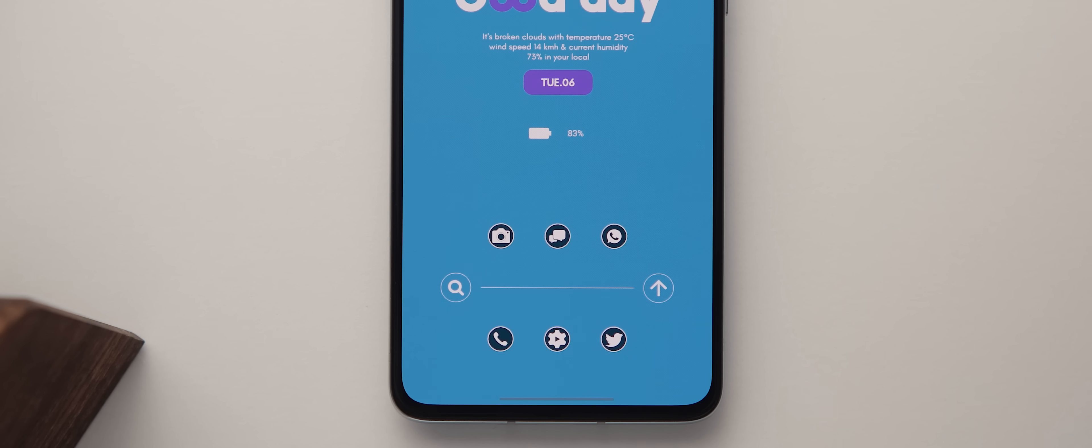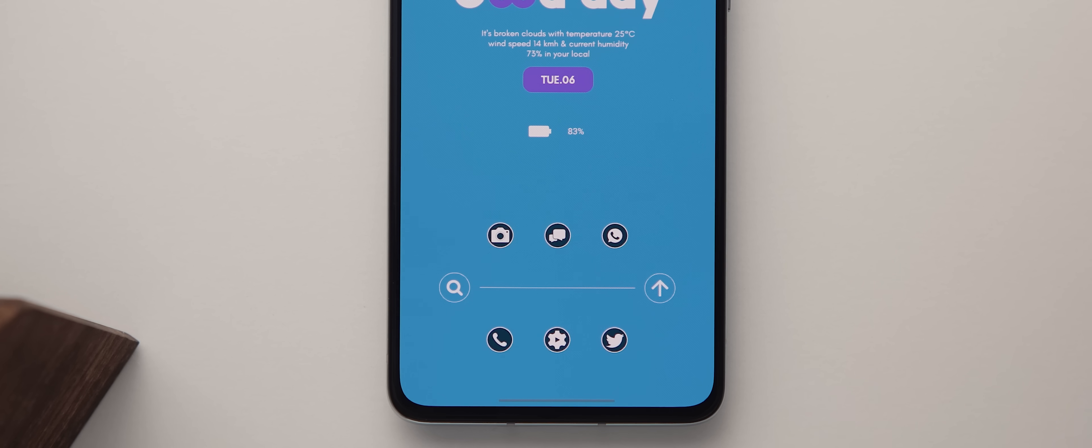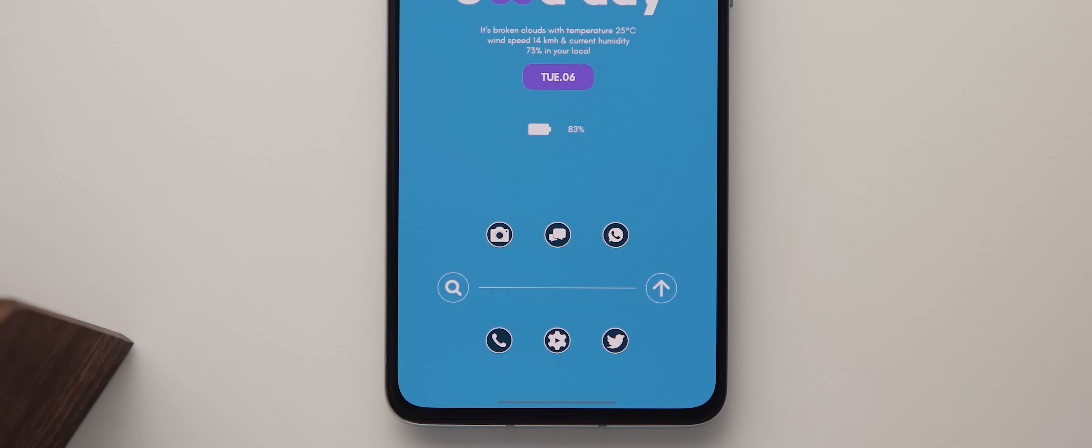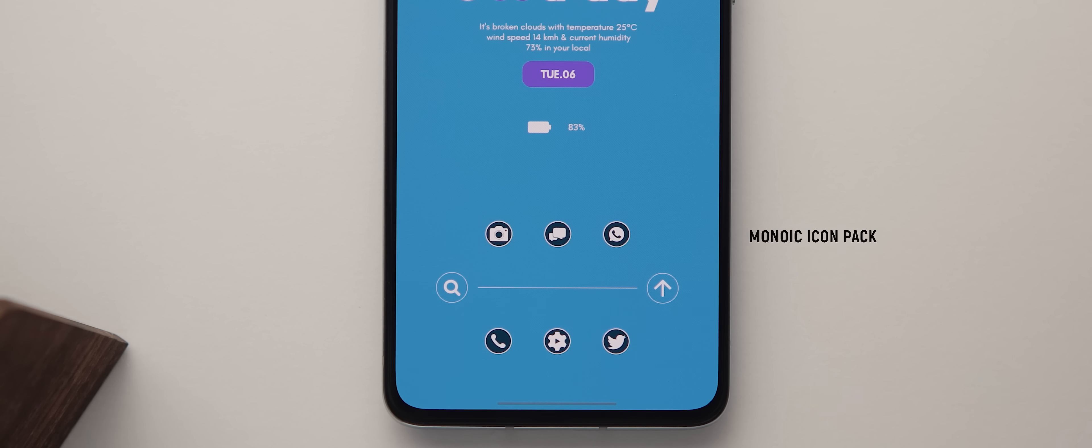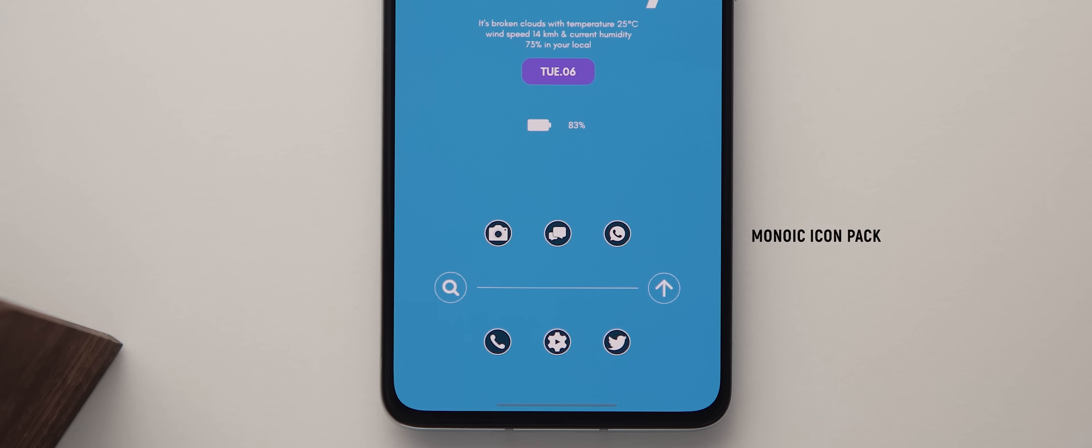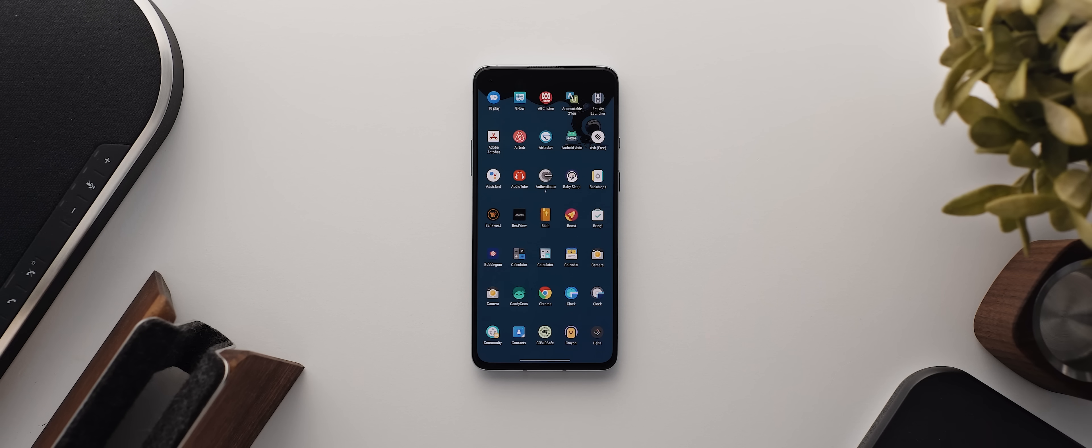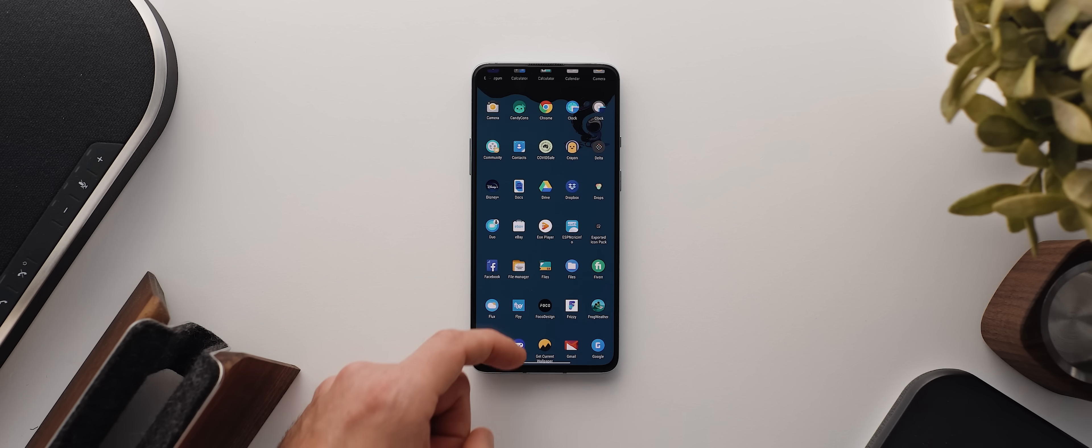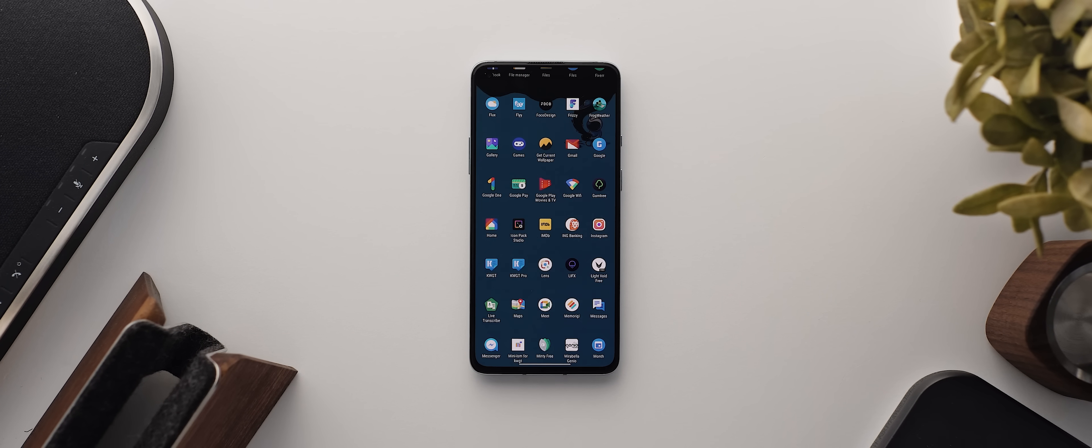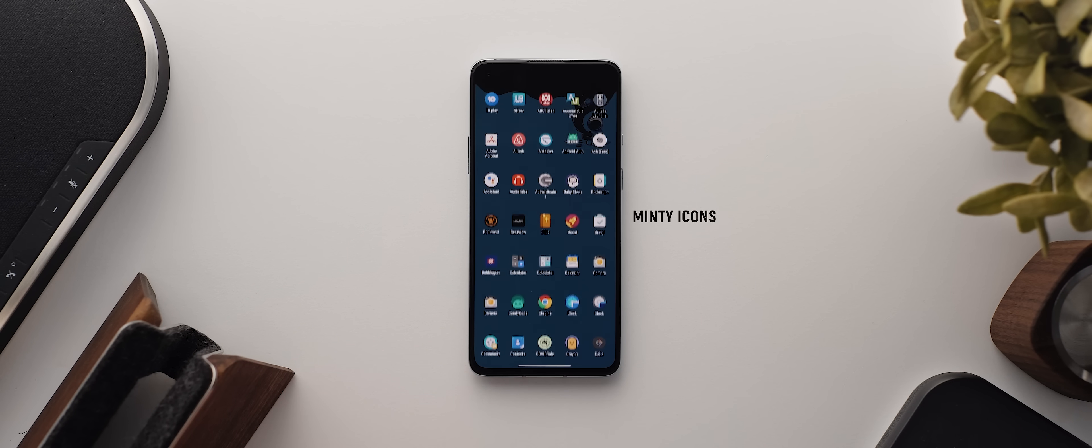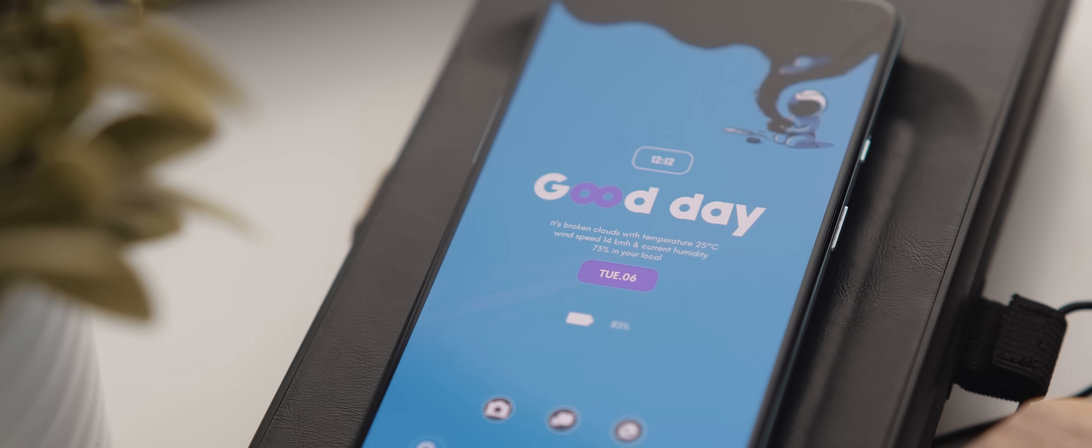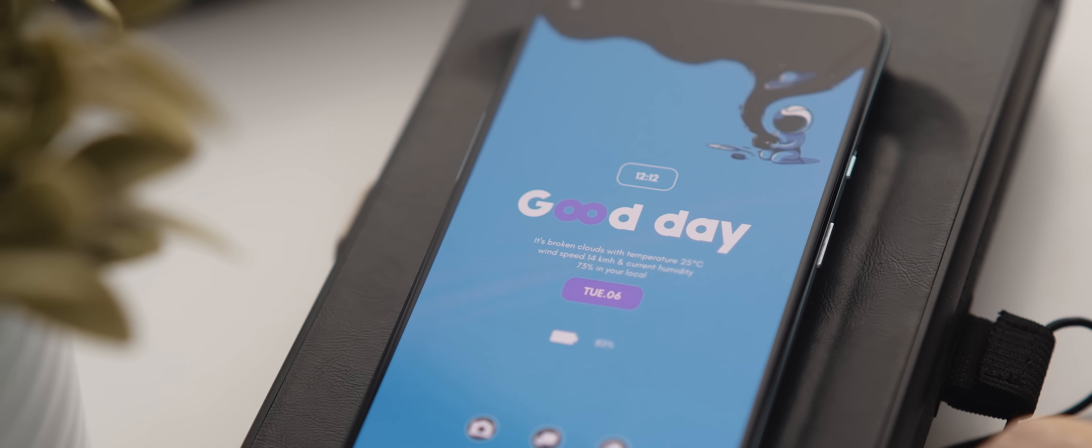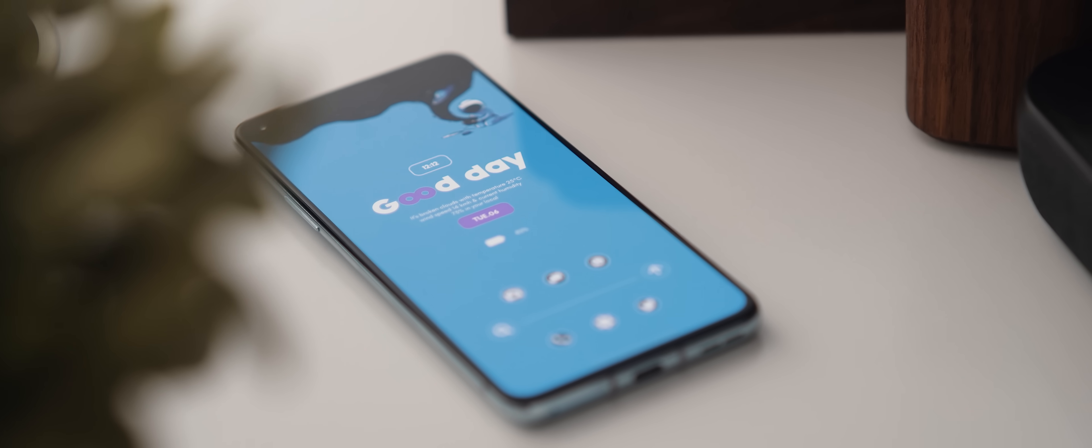Now, speaking of those app icons, here we have six applications, all of which are using icons from the Monoic icon pack, which I think suits the aesthetic of this homepage really well. And then aside from that, whilst there's nothing too special about the app drawer, I will mention that the icon pack being used here is the Minty icons icon pack. But that's it for this vibrant, yet still somehow minimally beautiful setup from Rahul.